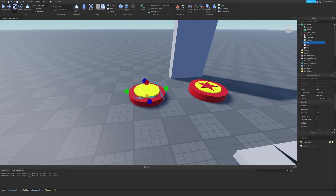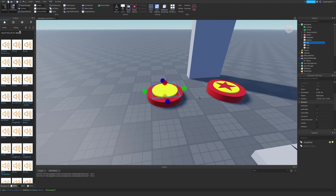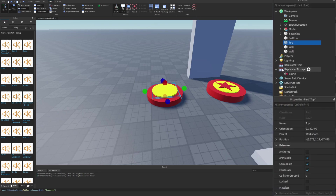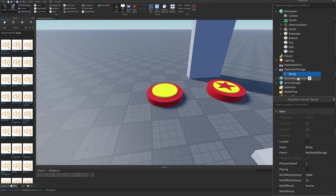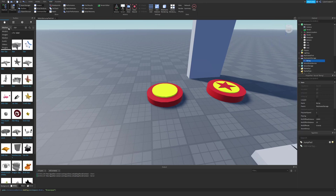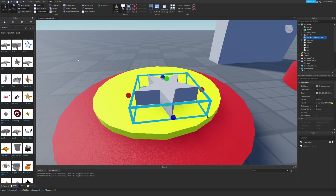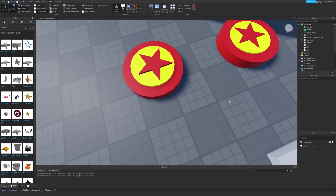Rename the bottom piece 'bottom' and the top piece 'top'. Go to View and click on Toolbox. Go to Audio and search for 'boing' and insert the boing sound that is by neo_noobs. Once you insert it, make sure you put it into Replicated Storage. Then go to Meshes and search for 'star' — I just used the first result. You can resize, reposition, and recolor the star however you like, and you can also make your own custom star in Blender.